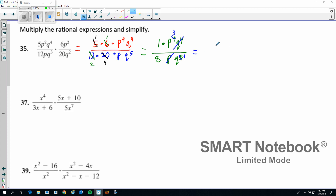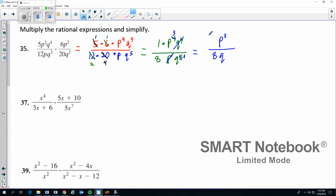So let me clean this up. The final thing we're going to have here is P to the 3rd. The 1 in front is understood, so you don't really need to keep the 1 there — I'll drop that. And then on bottom, I have an 8. This P canceled out so that's gone. And then the Q to the 5th power got reduced down to Q to the 1st power — don't need to put the 1, so we'll just leave it just like that.